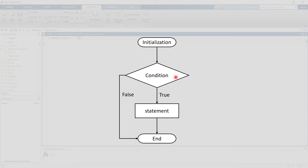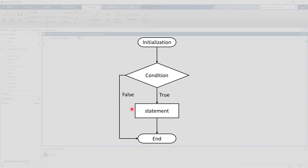In the flowchart, first we initialize, then we go for the condition — whether it is true or false. If the condition is true, it performs a statement or function and then ends the program. If the condition is false, it will directly end the program. This is the simplest form. You can also add another statement or function if the condition is false.